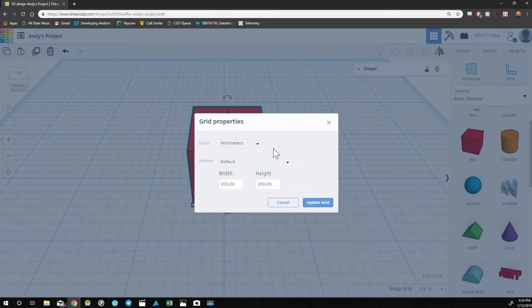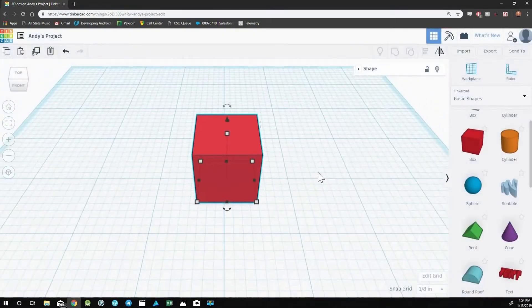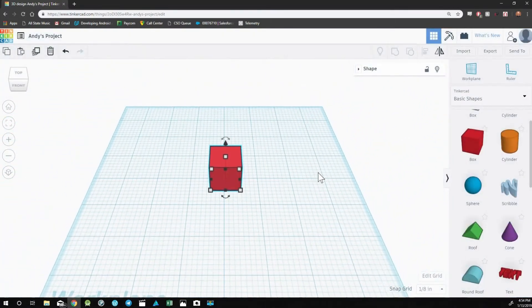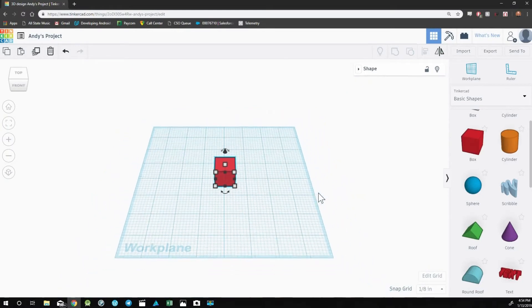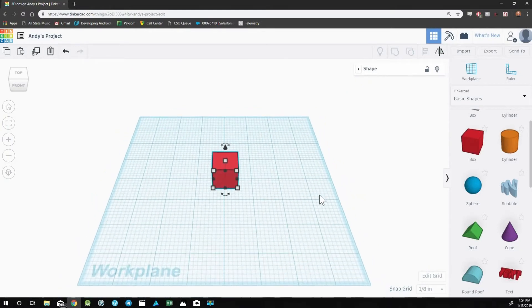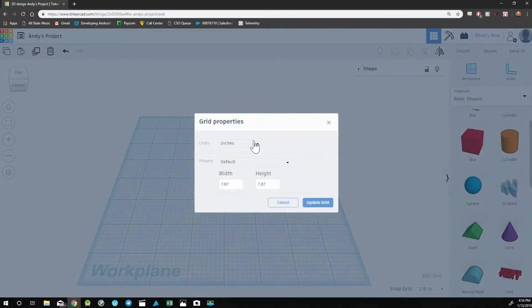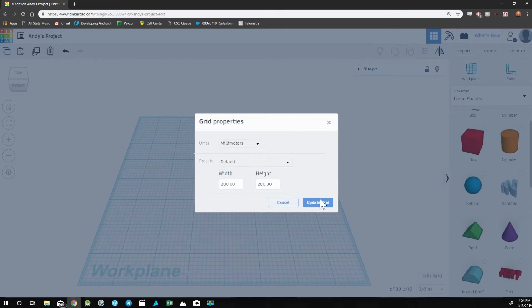You can also change the default size of the work plane. So the default size is 200 by 200 millimeters. That is if you have it in millimeters.